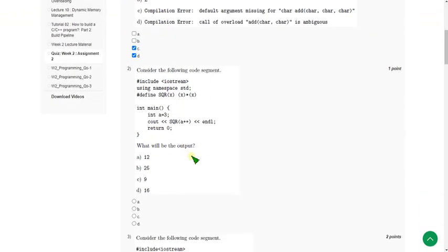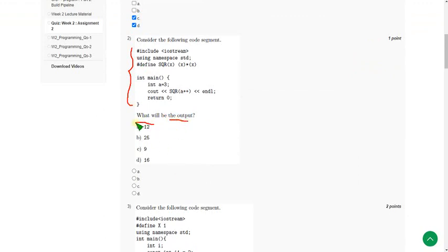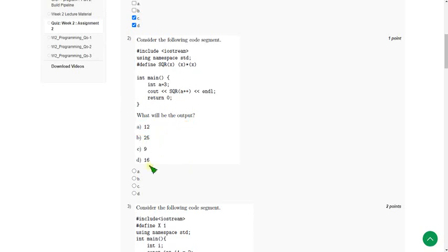Moving on to the second question. They gave a code and are asking the output. So when I did this, I got the answer as 12. So mark option A — that is the first option — as the correct answer for the second question.